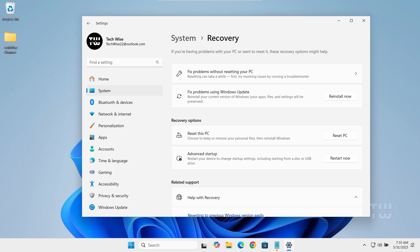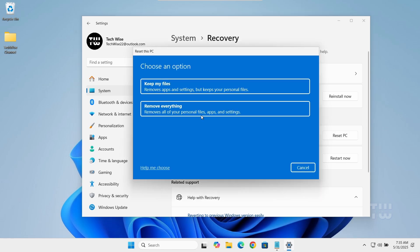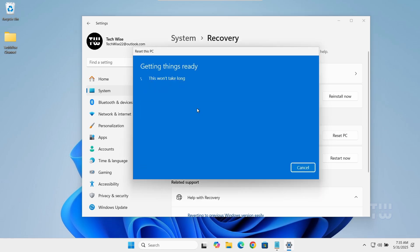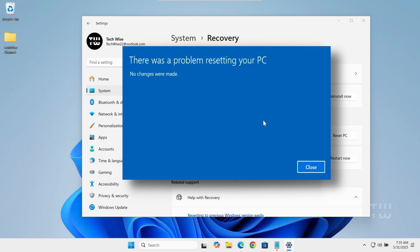Hey everyone, in this video I'll show you how to fix the error that says there was a problem resetting your PC, no changes were made on Windows 10 and 11. Let's get started.